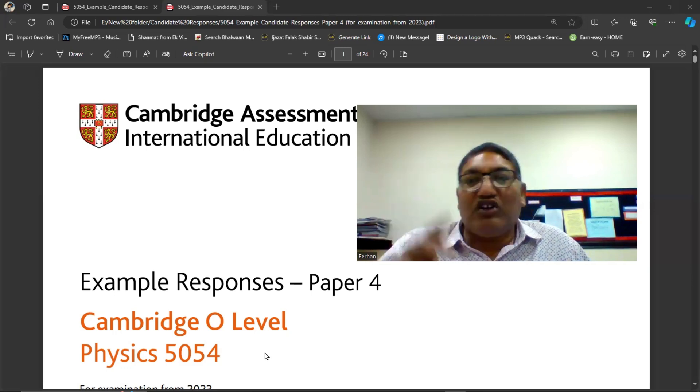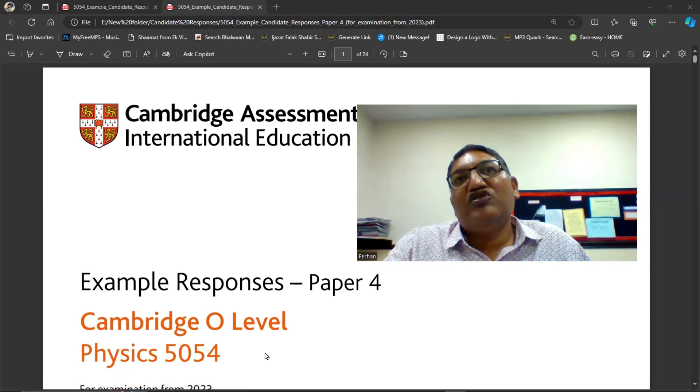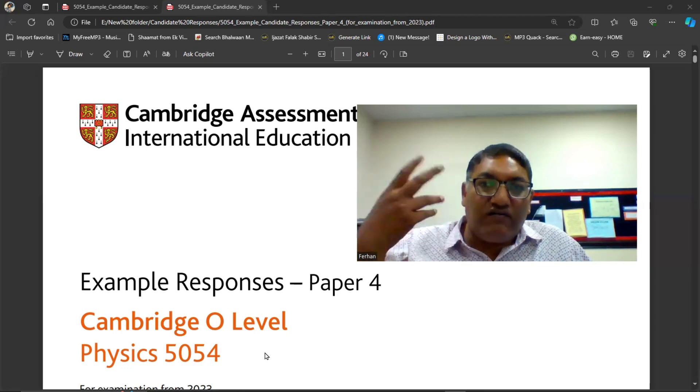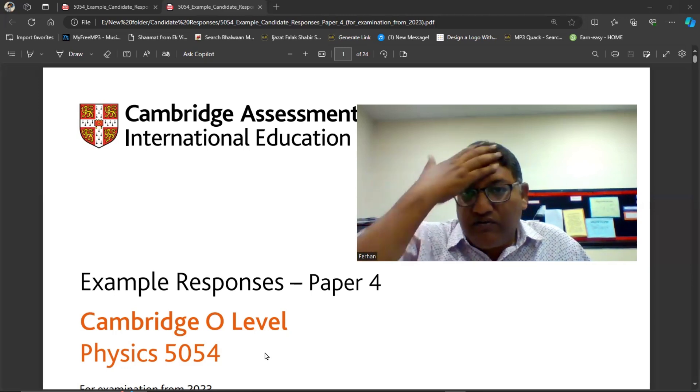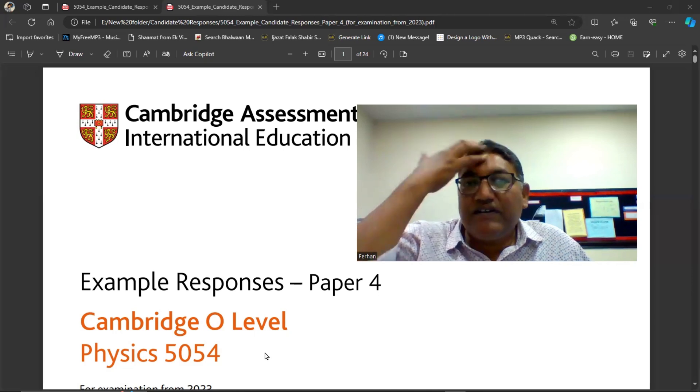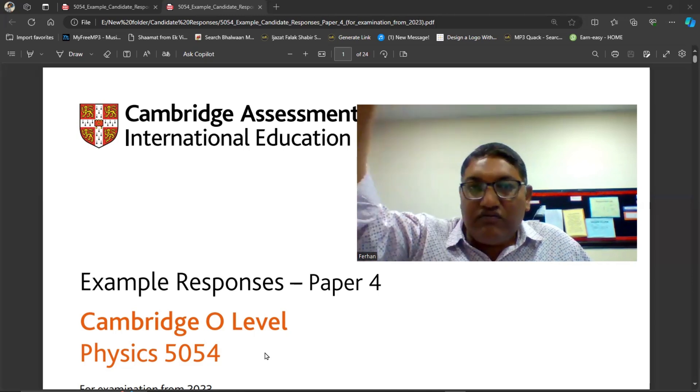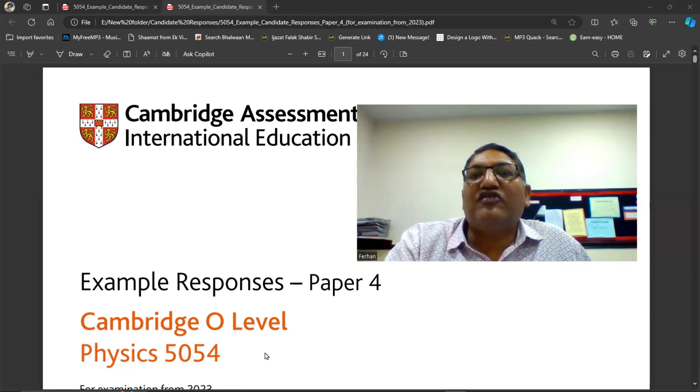Please go and watch those videos. Solve some papers, read some papers from, let's say, Red Spot.